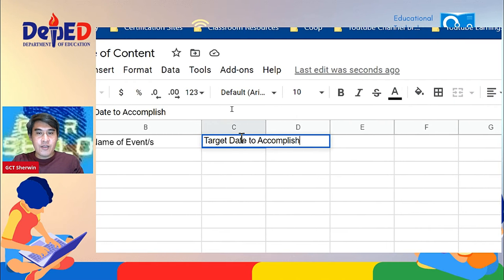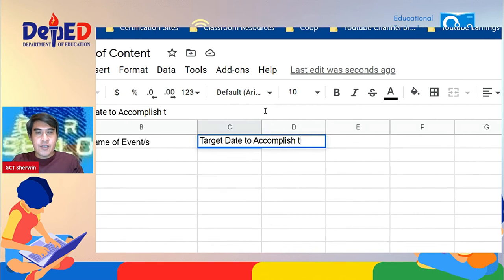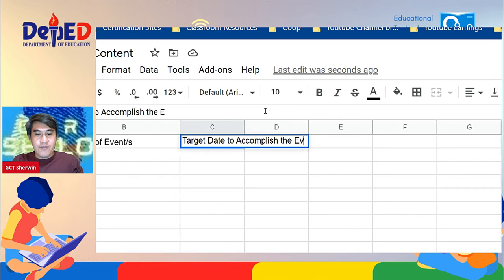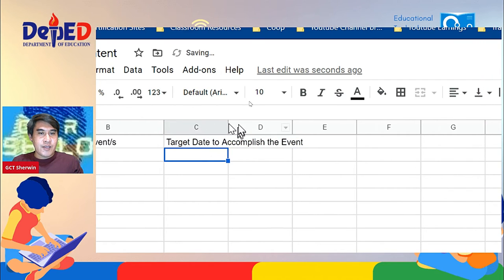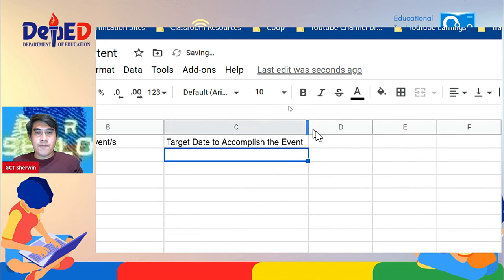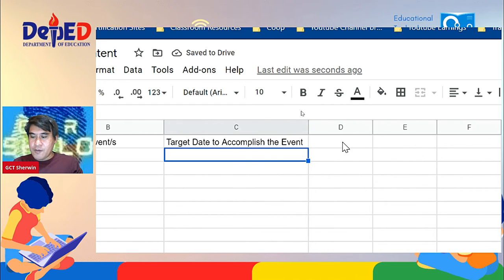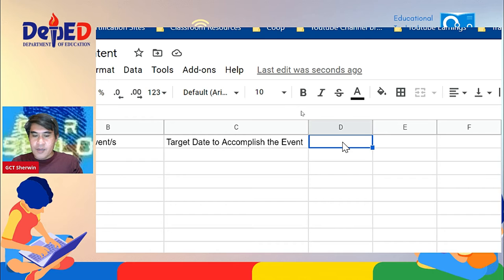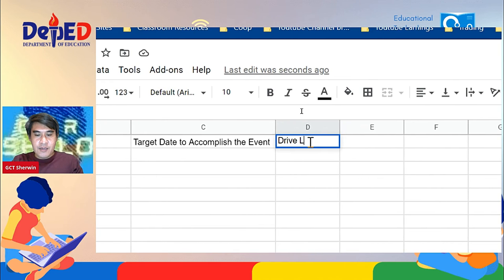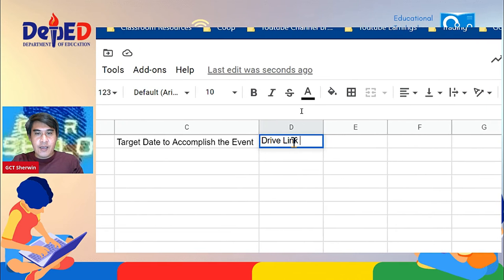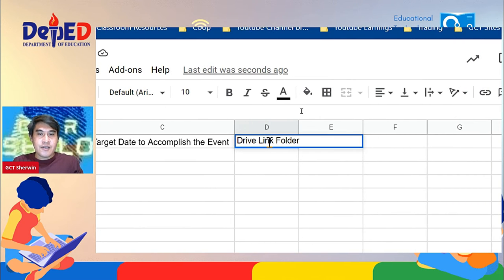Target date to accomplish the event. So we can adjust this one so that it will fit to C1. And on D1, we have drive link folder.